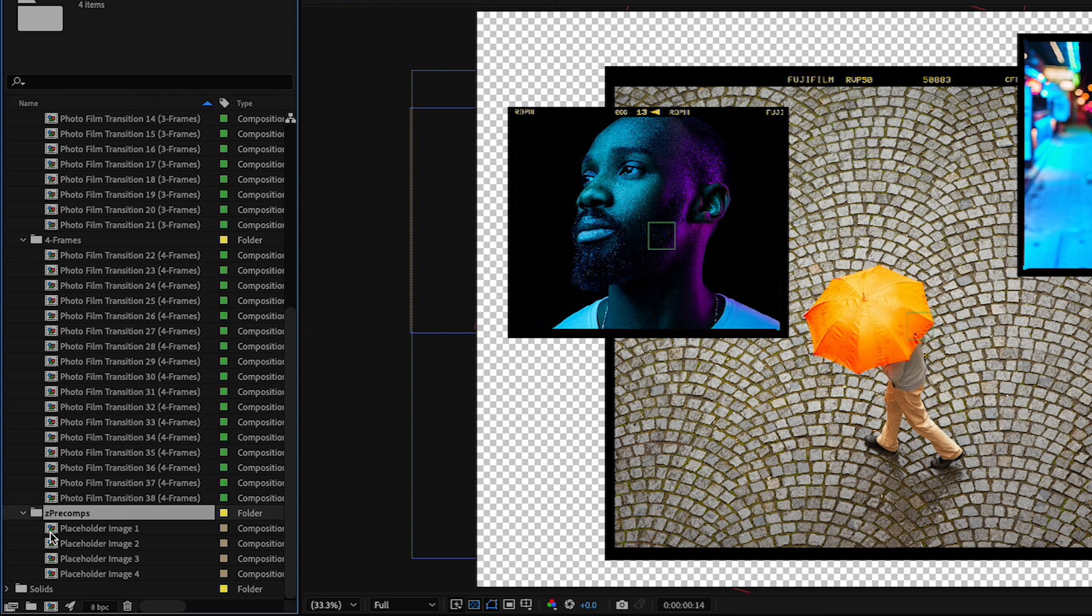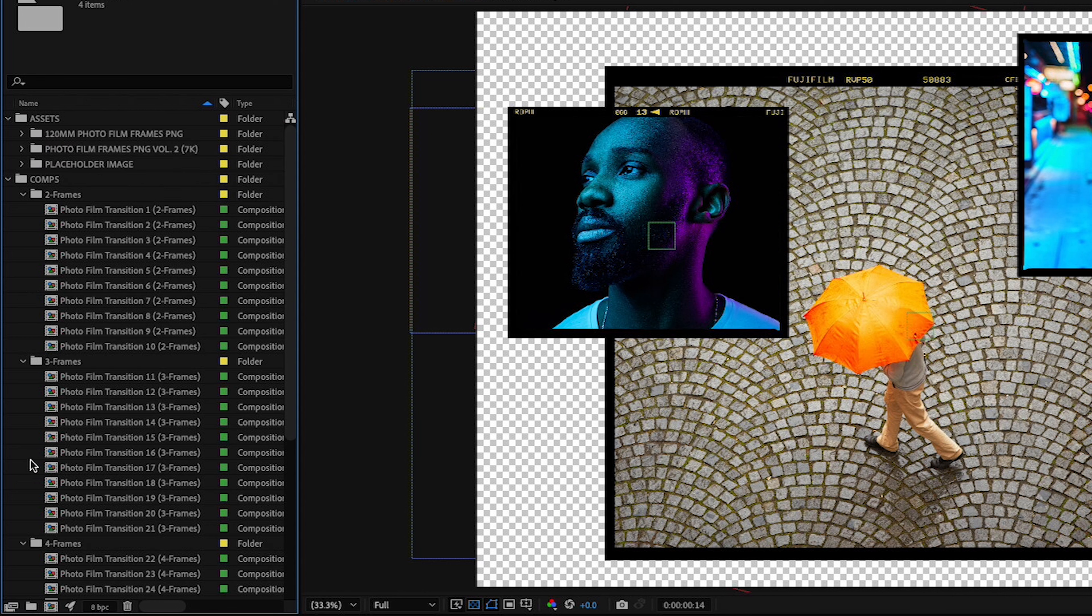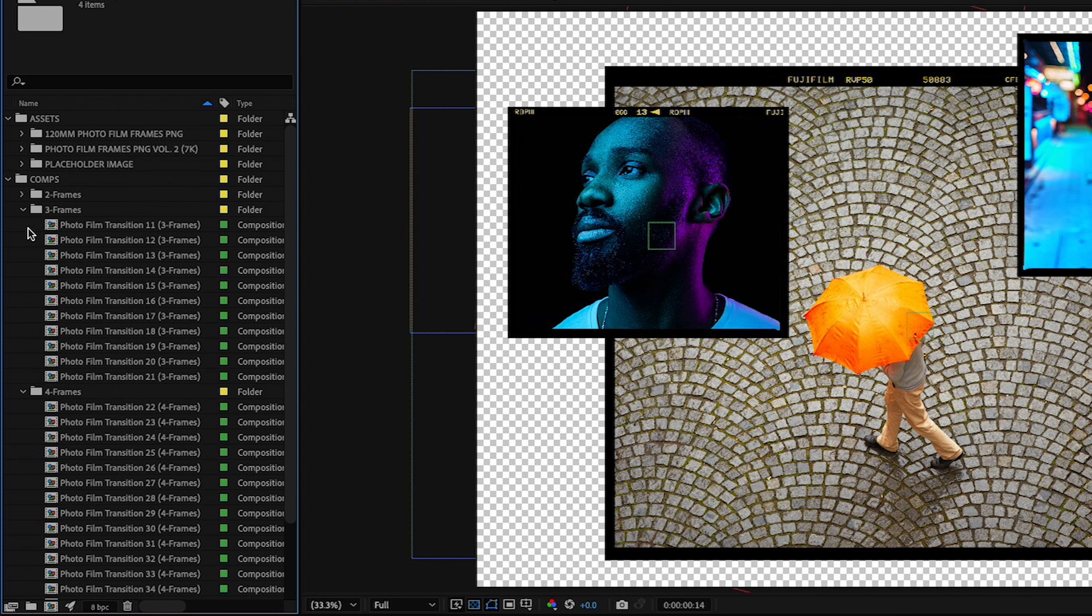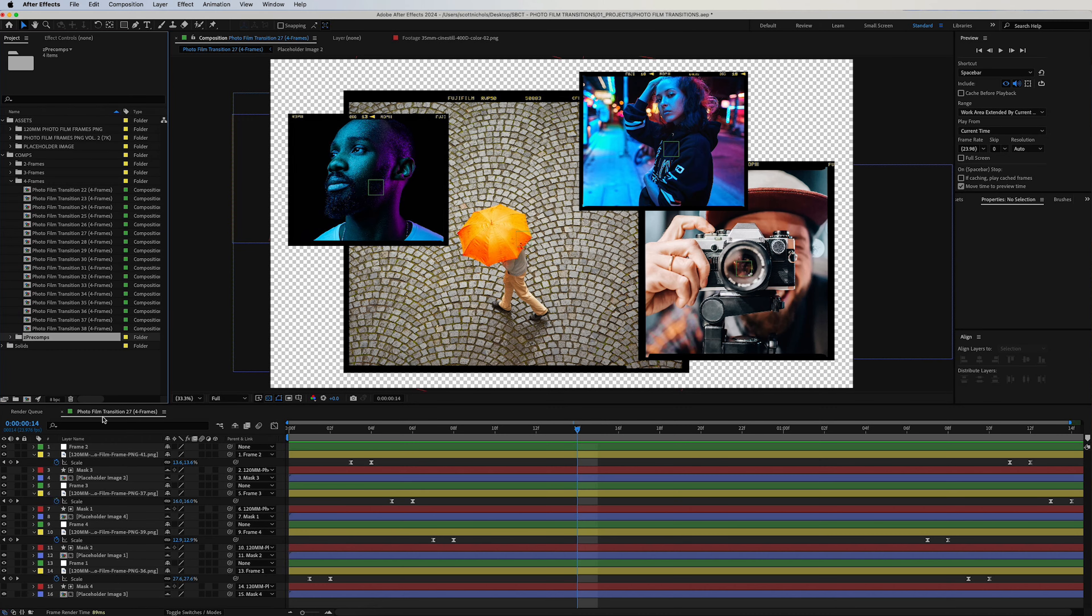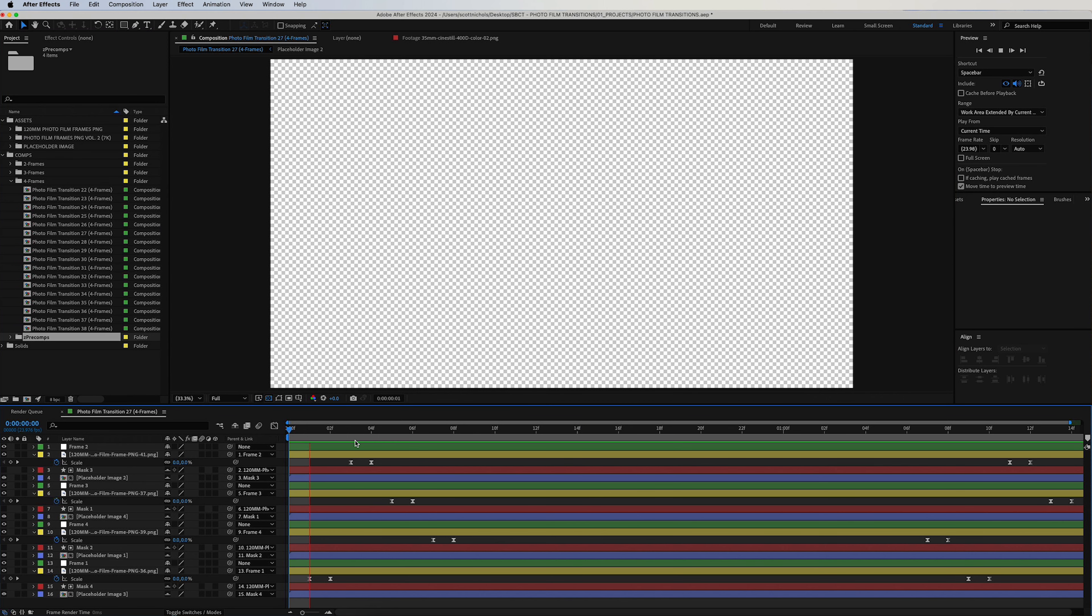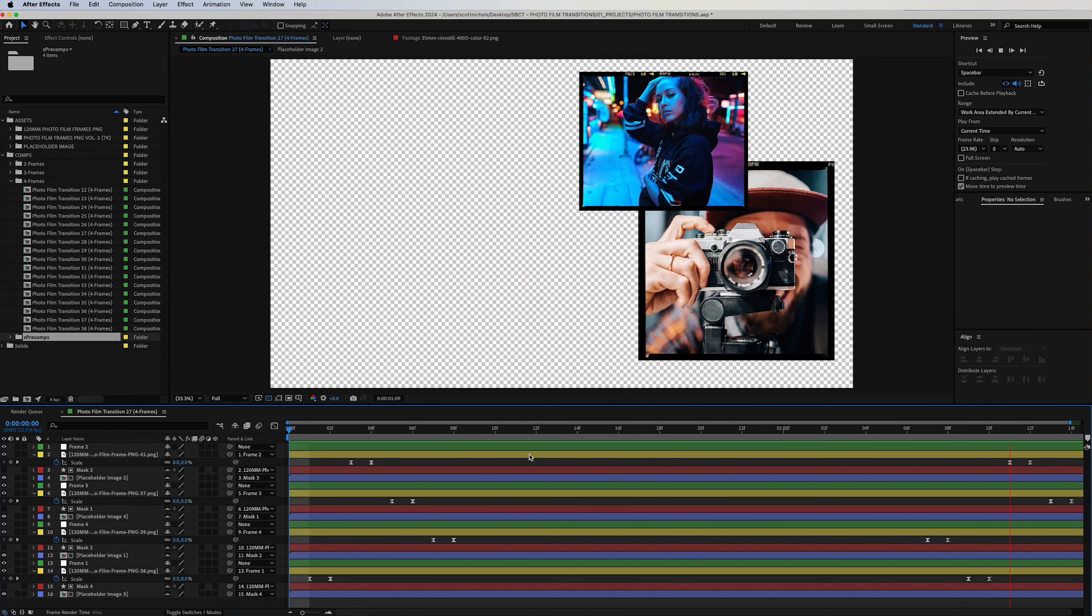And then the pre-comps folder, where you can easily just drag and drop your image or video of choice into these placeholders and it will automatically register in the transitions. So let me show you how to easily just edit these and use them. I have photo film transition 27 up, and this is the quick in and out of the transition.